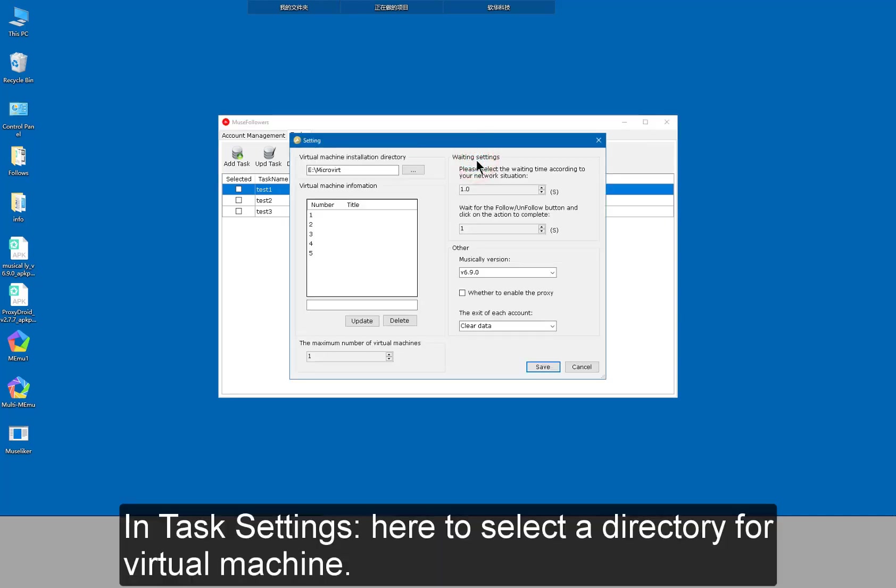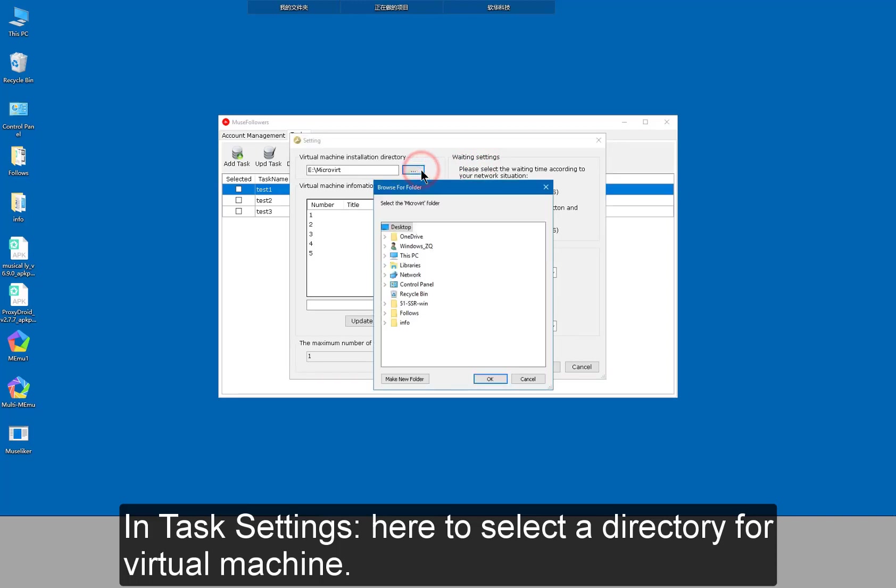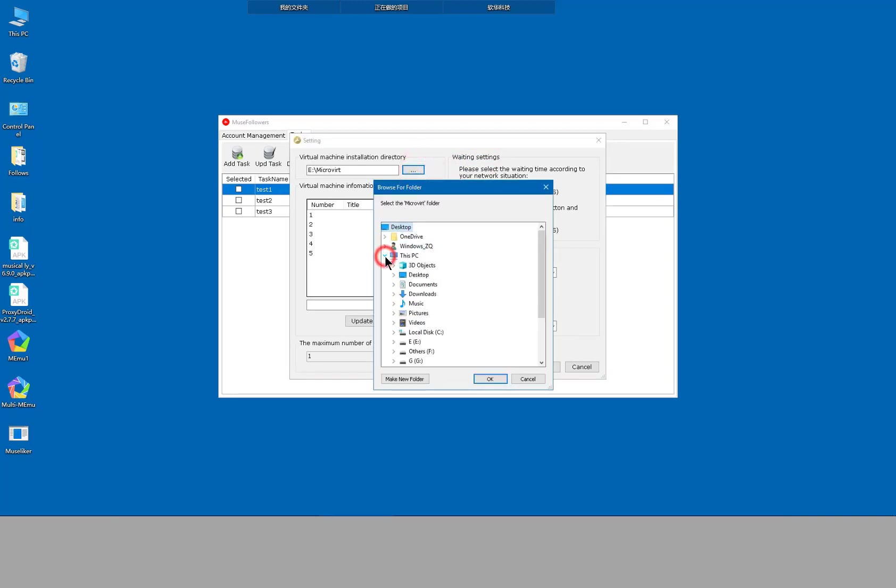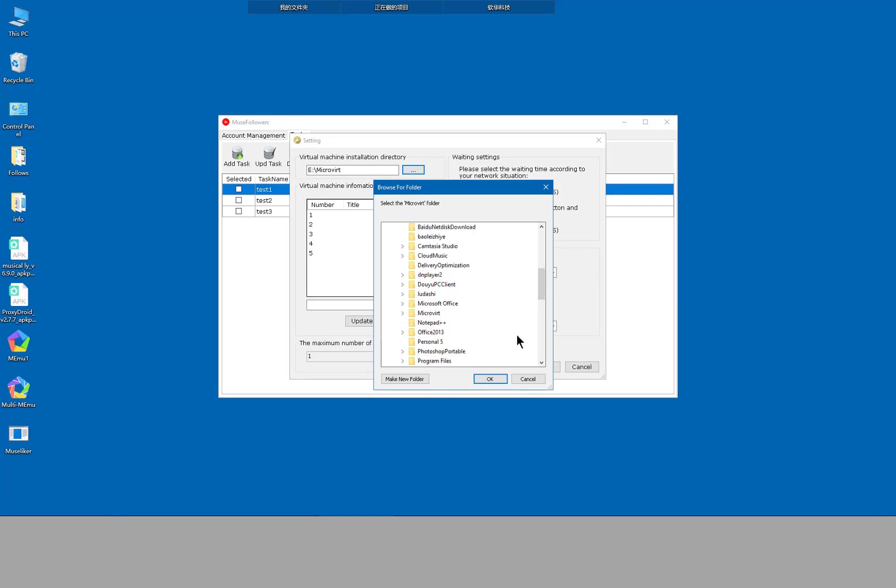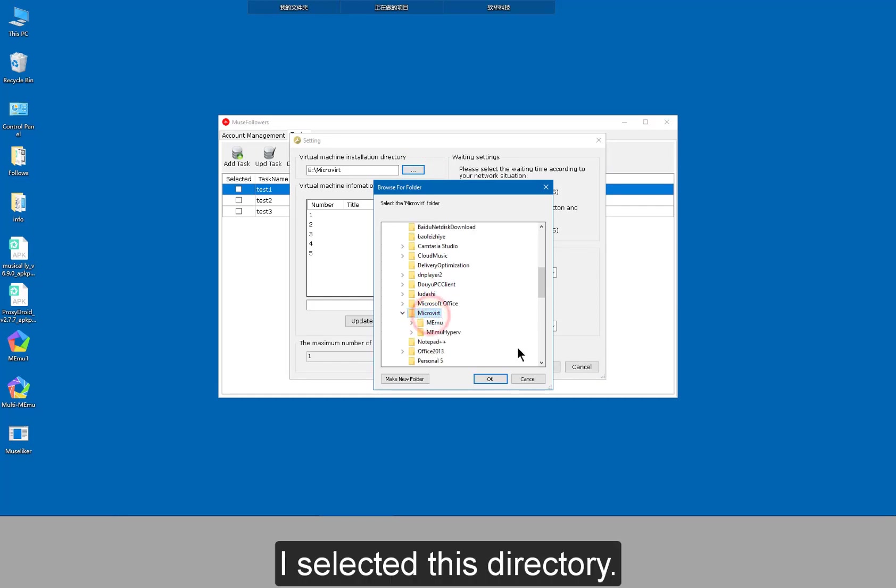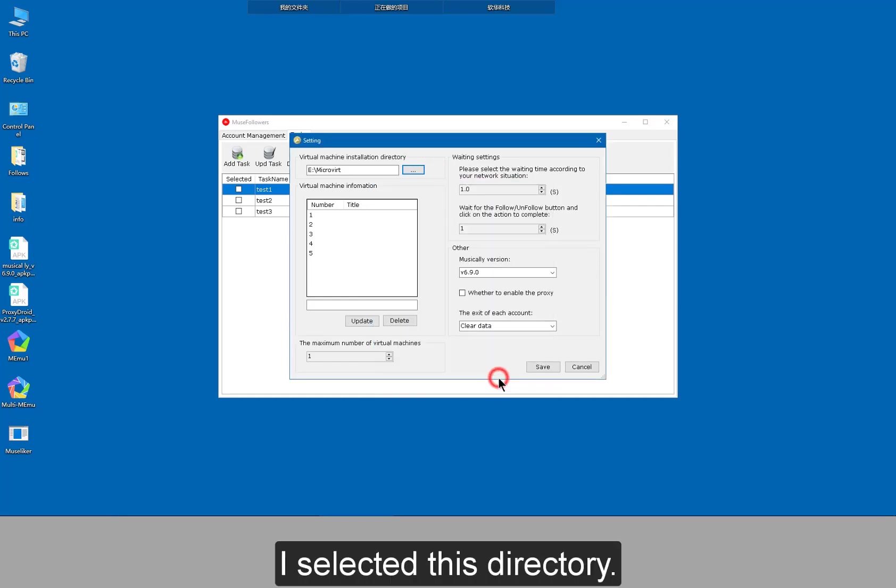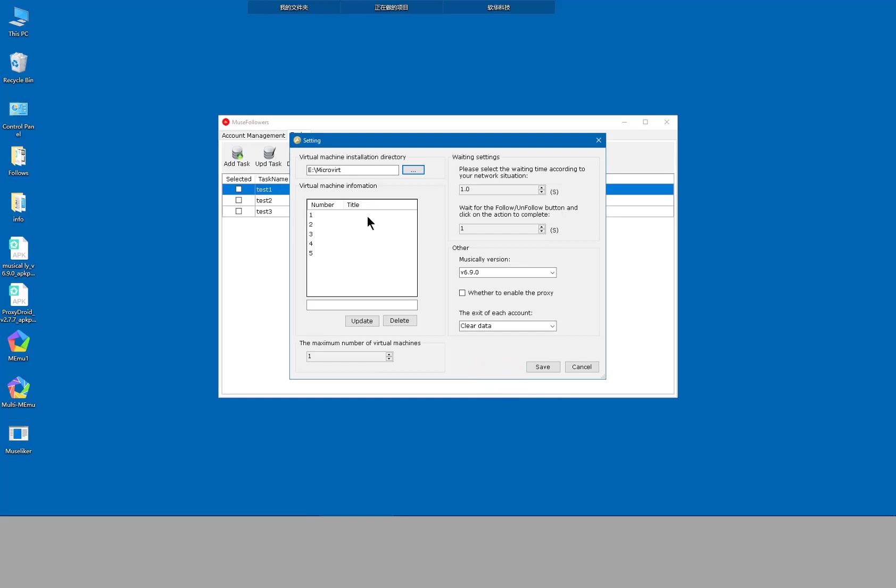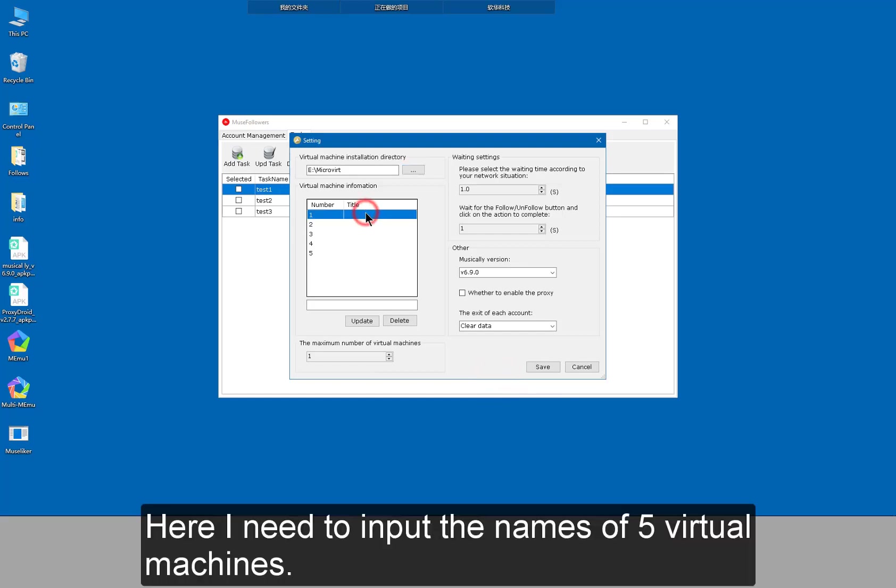In task settings, here to select a directory for virtual machine. I selected this directory. Here I need to input the names of 5 virtual machines.